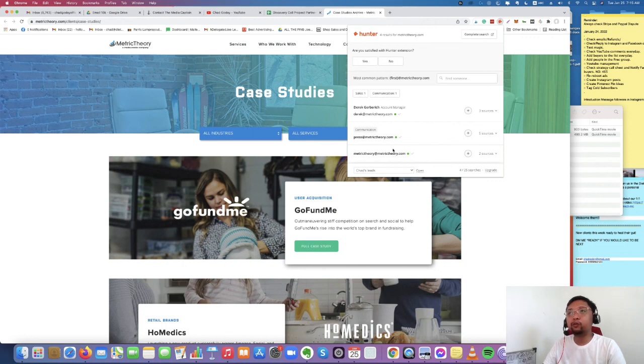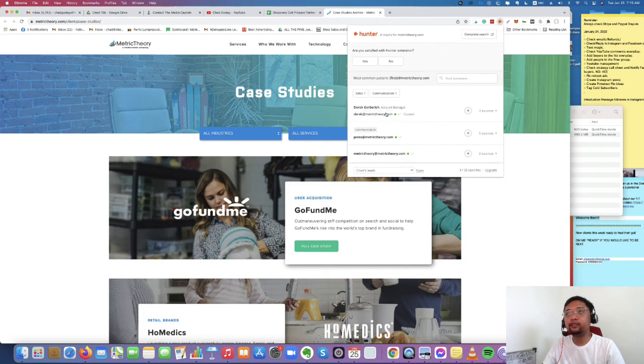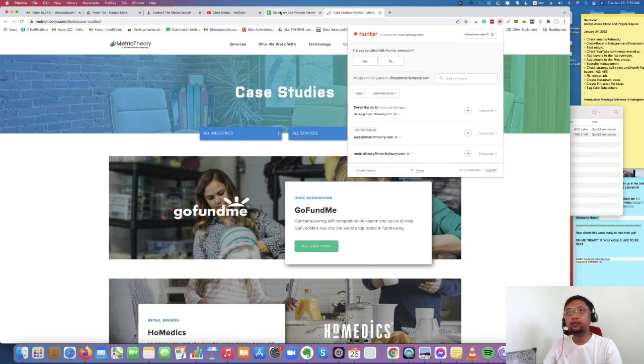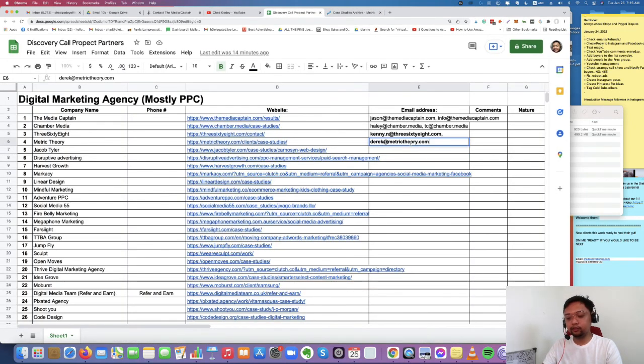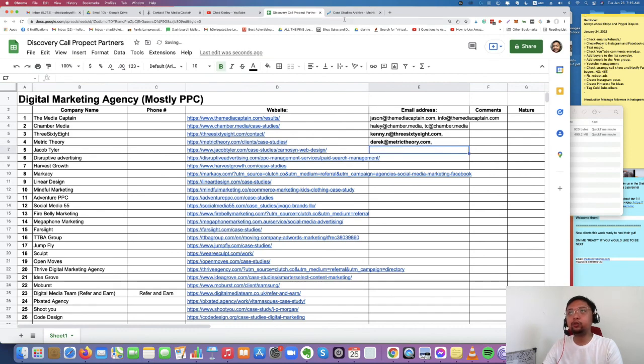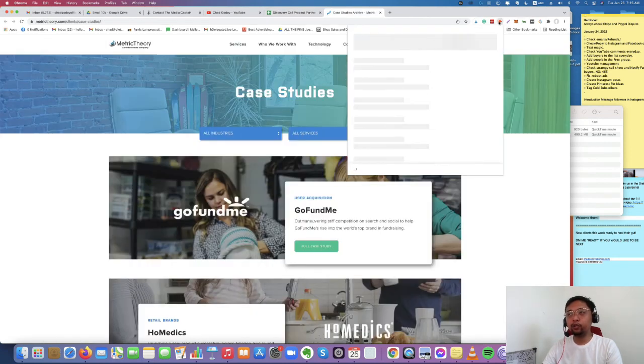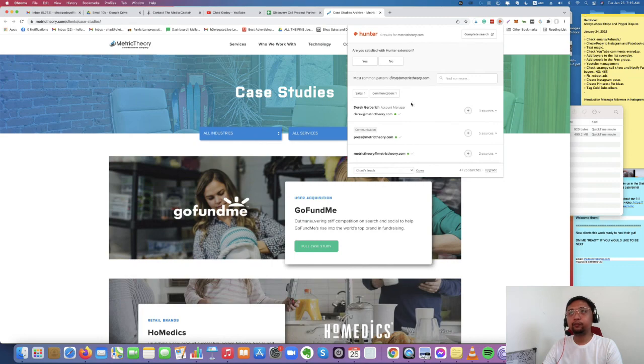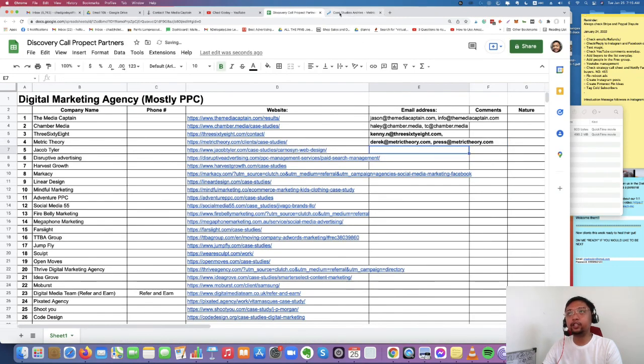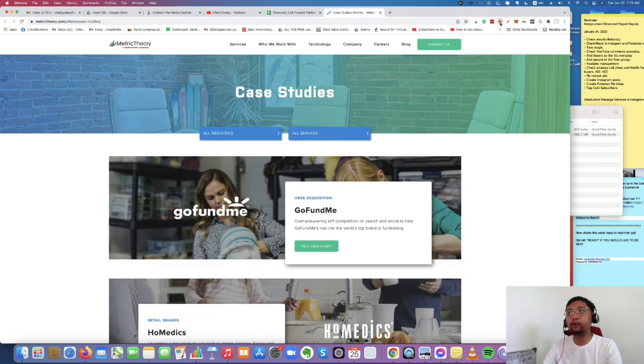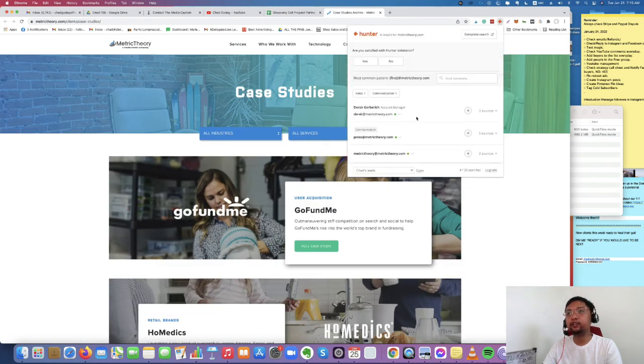So what we're going to do is we're going to copy all these emails and put it on our spreadsheet. You can just choose two, but in this case, we're going to use the three just for tutorial purposes.